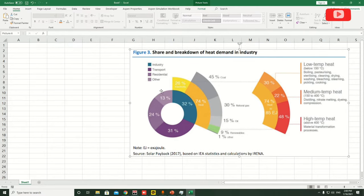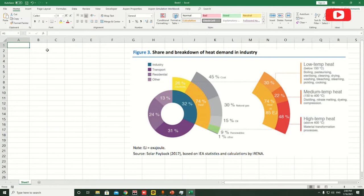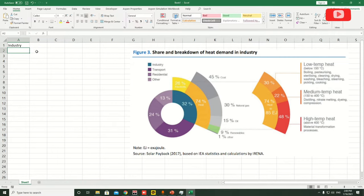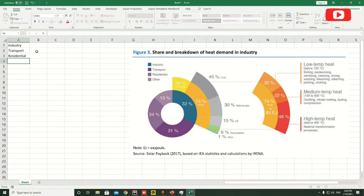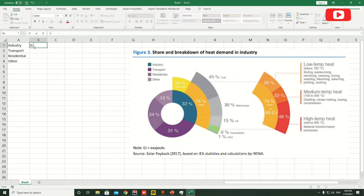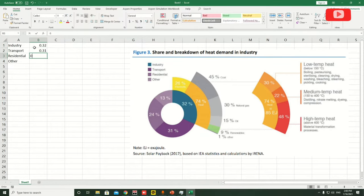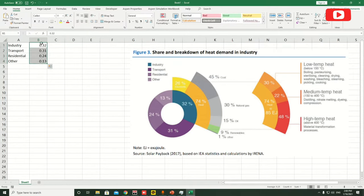First of all, we're going to tabulate this data. I'll try to make sure it's short, not too long. So let's look at these four data points, and you can see the legends here. I'm going to quickly write them down. Sometimes I'll go a little bit fast to save time. I'm writing the percentage data: 0.32, 0.31, 0.24, and 0.13.